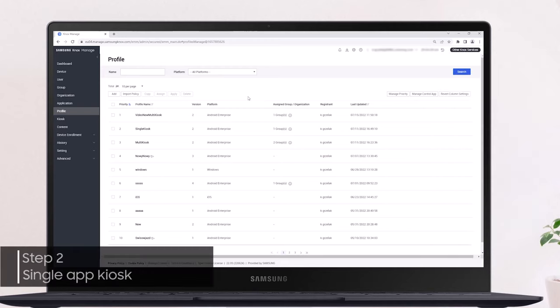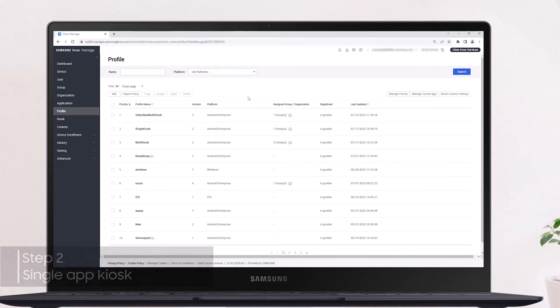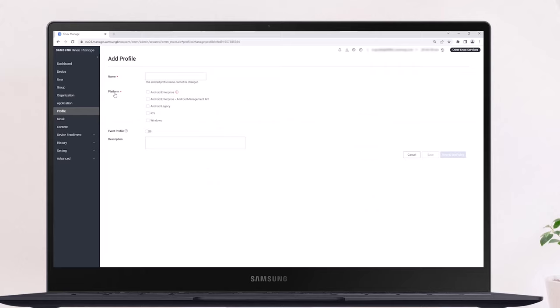Let's now create a single app kiosk. Instead of navigating back to the kiosk page, you can alternately create a kiosk configuration while creating a new profile. From the profile page, click Add, then enter the profile name, select the platform, then click Save and Set Policy.